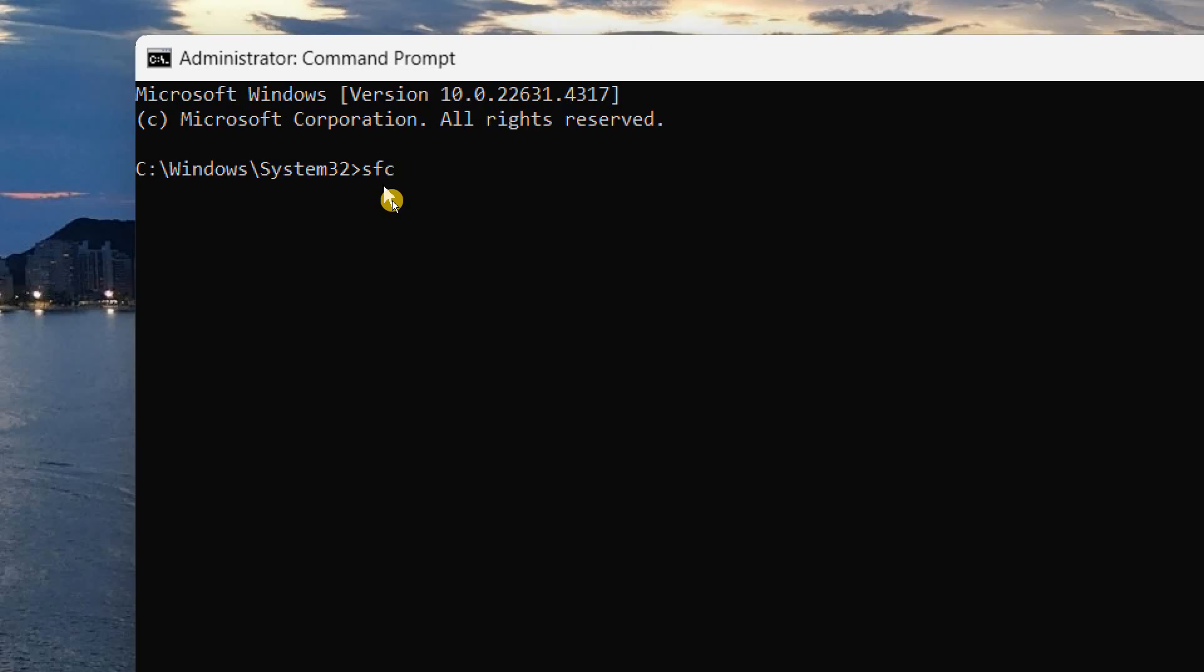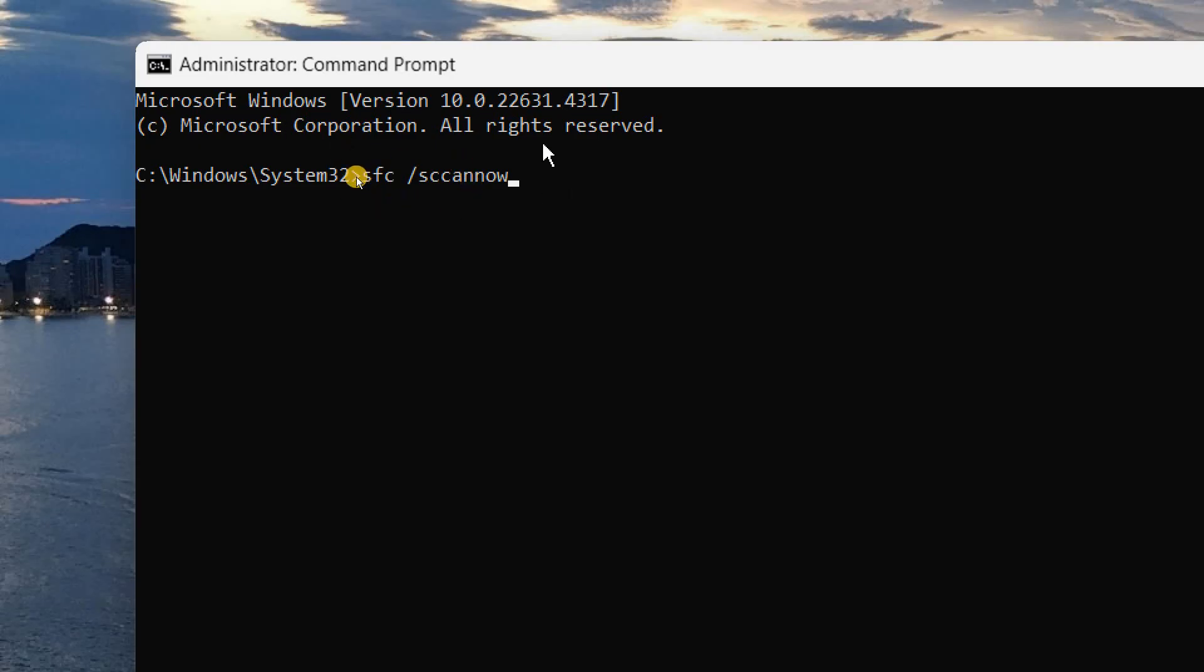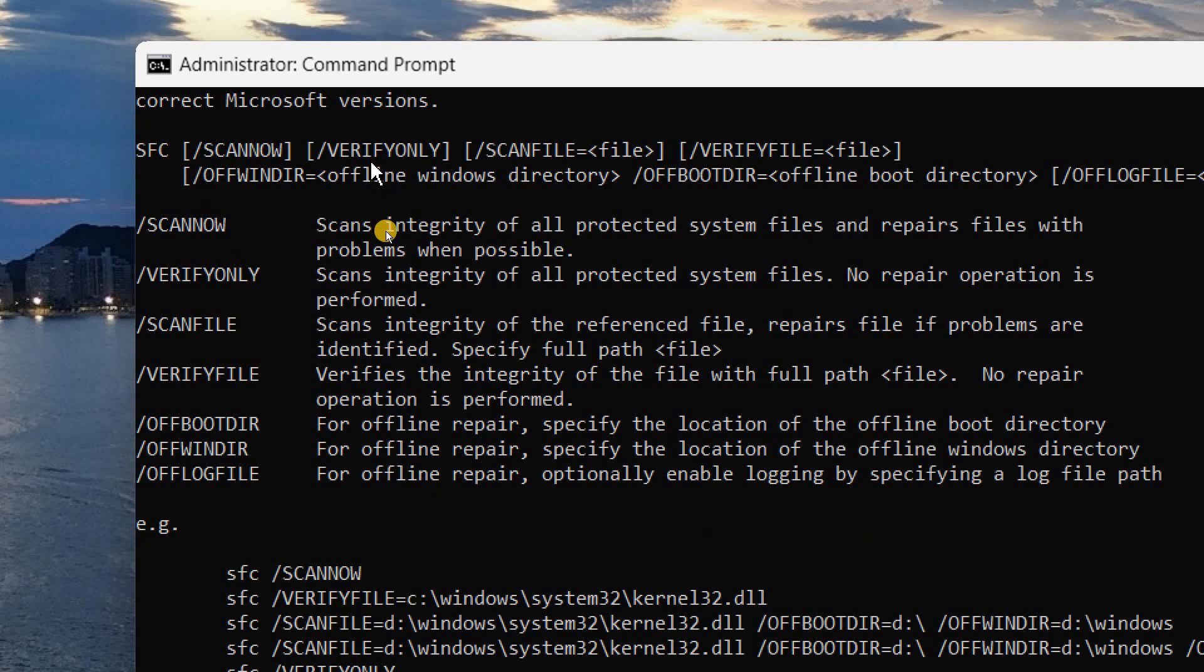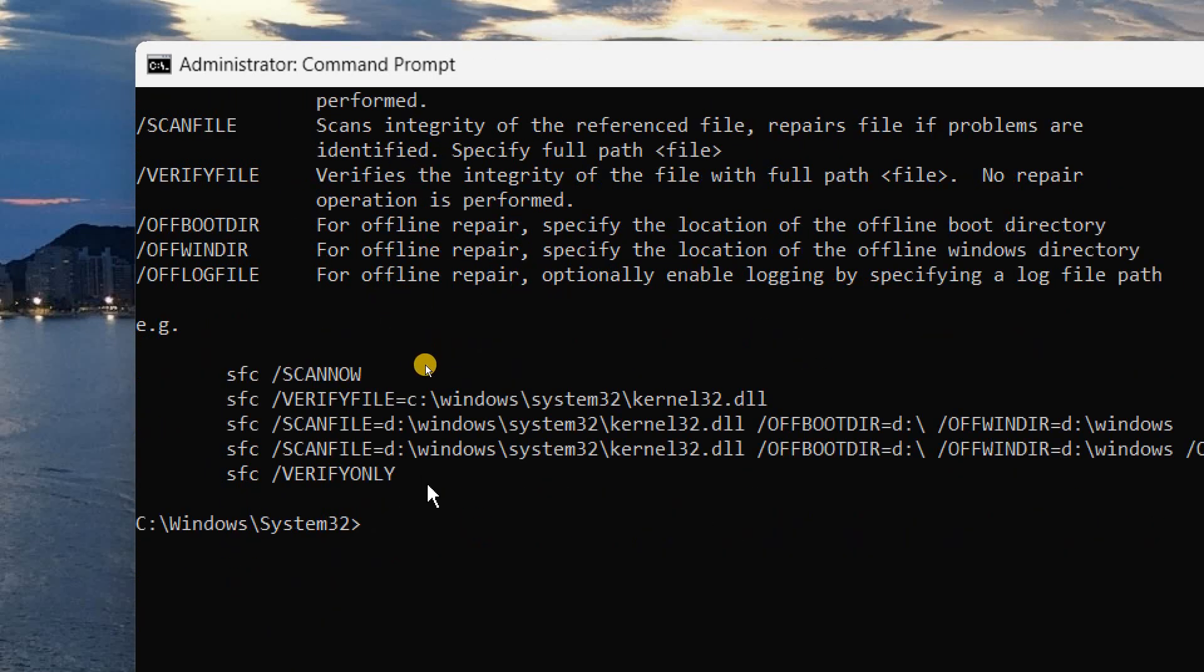forward slash, scan now. So this will repair your computer. So if there is any corruption, any bug, or any problem, it will repair your PC. And you just need to hit enter, and it will start scanning your computer.